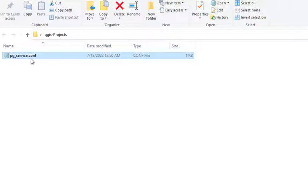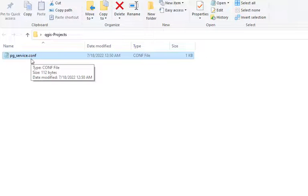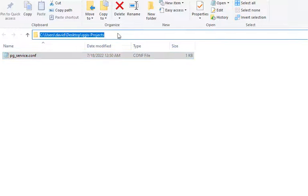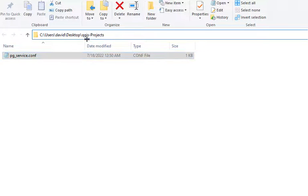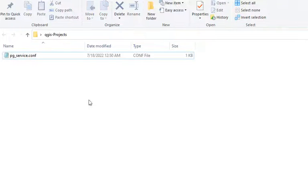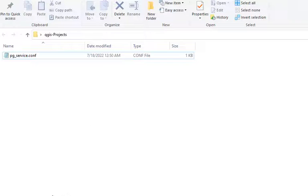With the service file created, we just need to note the location where we created it. Here I created mine on my desktop in the QGIS projects folder. And we need to, I'm on Windows 10, set an environment variable so that QGIS can find the service file. And we'll do that now.